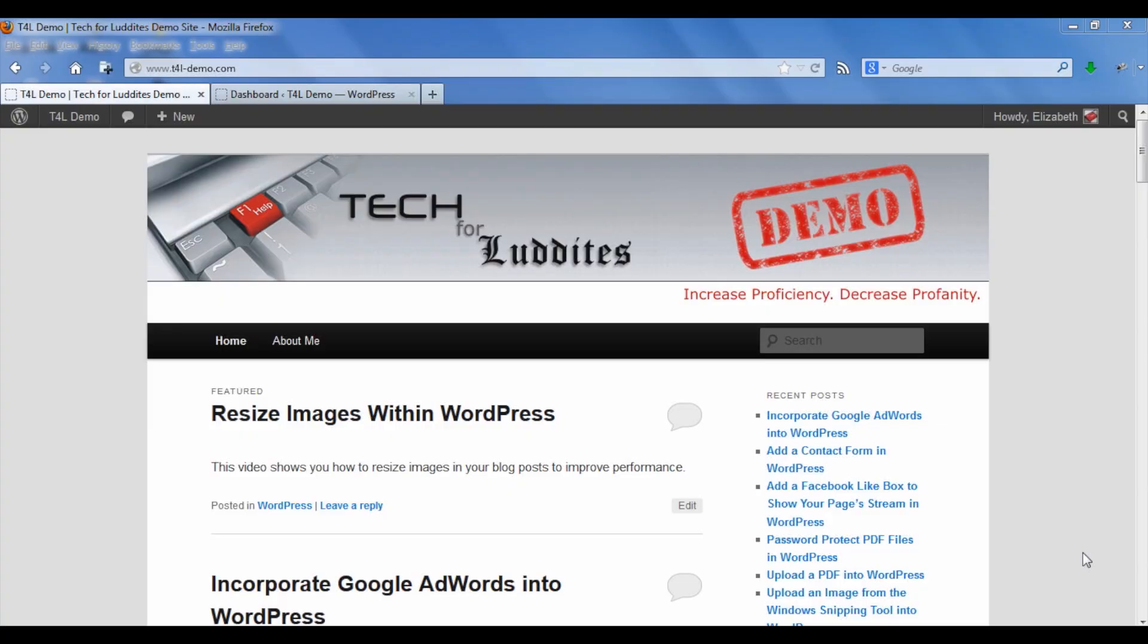My name is Elizabeth Krisfalusi. I publish a blog called Tech for Luddites, providing tips and tricks for navigating our digital world. In this video I'm going to show you how you can resize images right within WordPress.